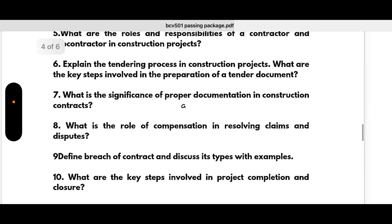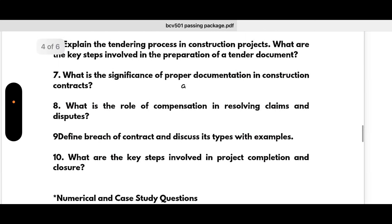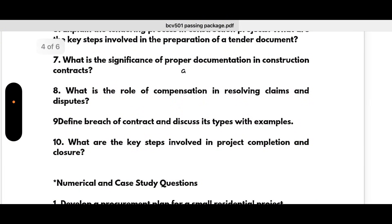Seventh: what is the significance of proper documentation in construction contracts? Eighth: what is the role of compensation in resolving claims and disputes? Ninth: define breach of contract and discuss its steps with examples. Tenth: what are the key steps involved in project completion and closure? No need to worry about the quantity of questions — focus on key points only and try to understand the theory in your own words for the examination.